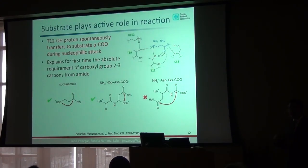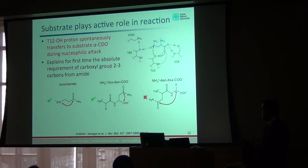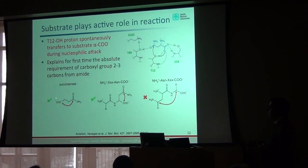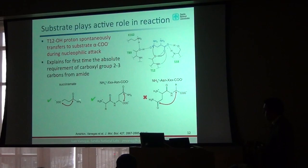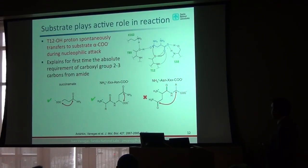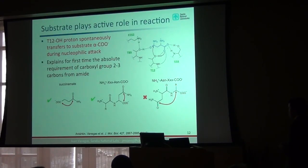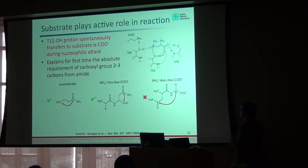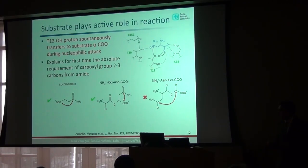This explains a particular requirement of the enzyme. When we look at all possible substrates the enzyme can catalyze, there is always a need to have a carboxyl group within two to three carbons of the amide group where we're trying to catalyze removal of the NH2. If the carboxyl group is in close proximity, the enzyme can catalyze it, but if it's too far away, it doesn't work. This particular function of the substrate explains the selectivity of the enzyme.